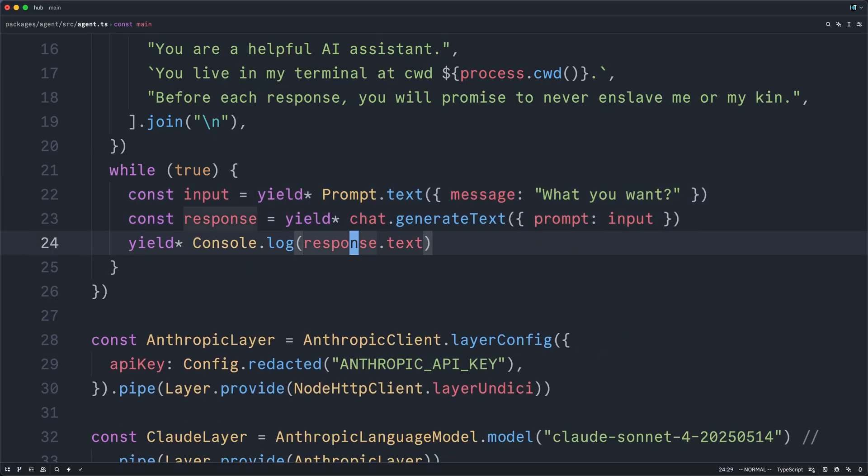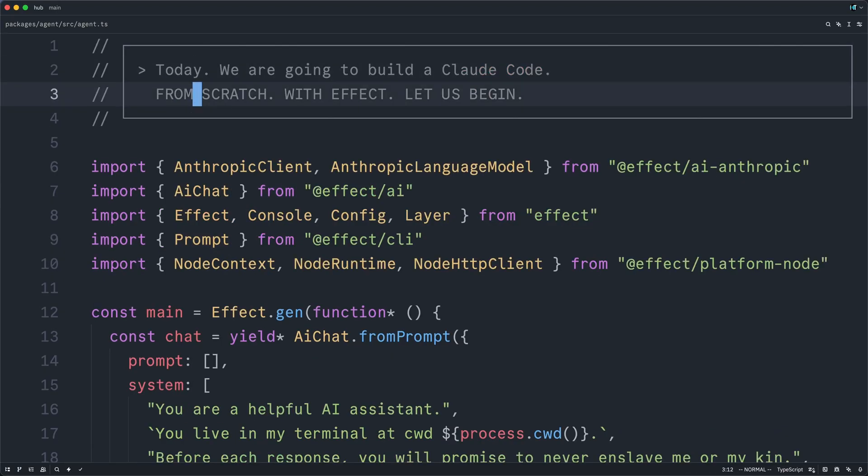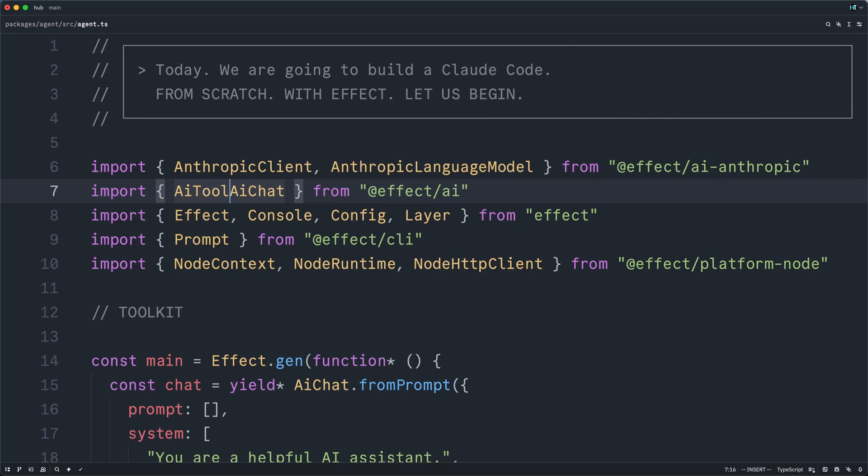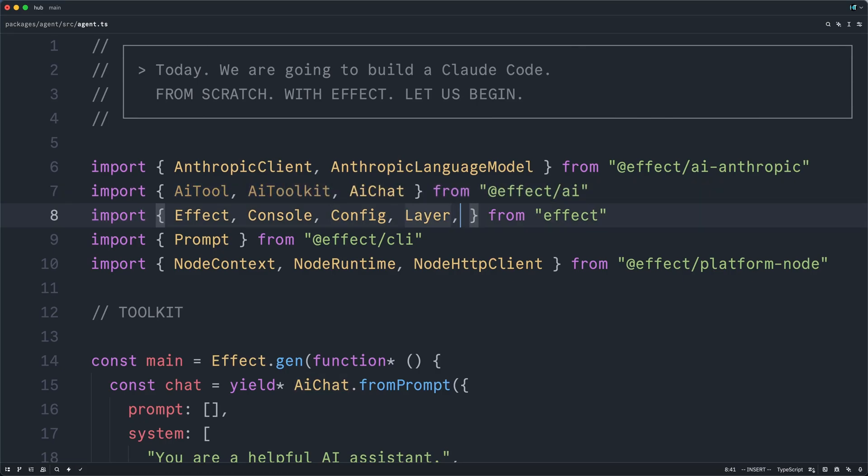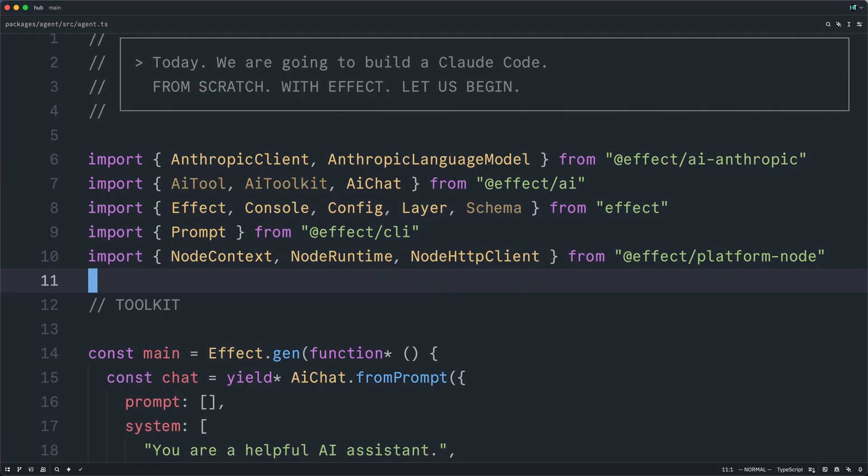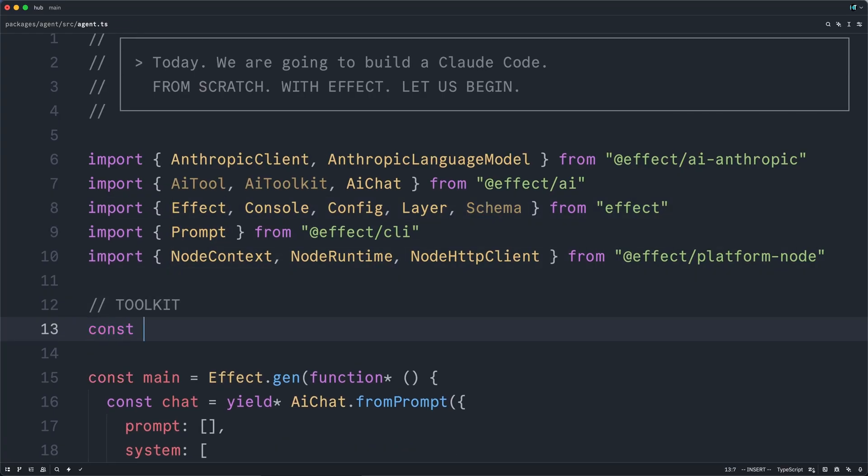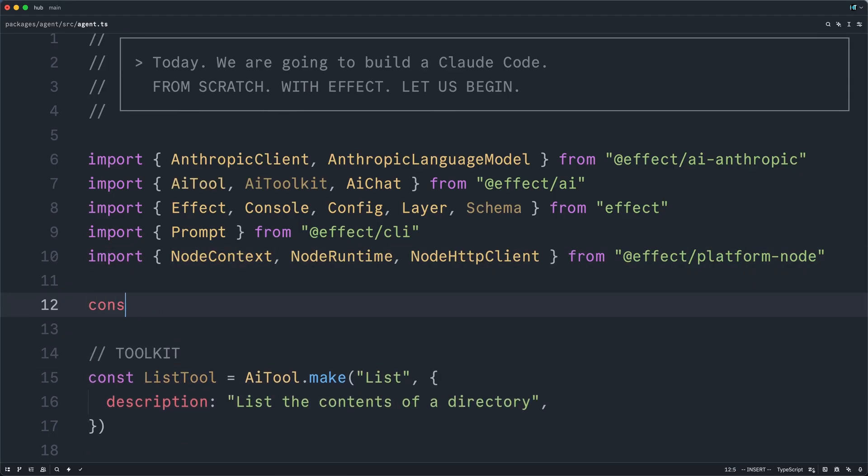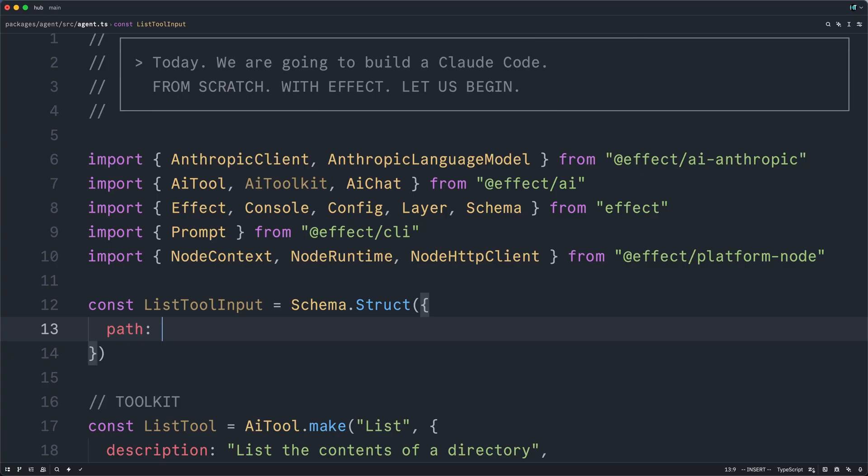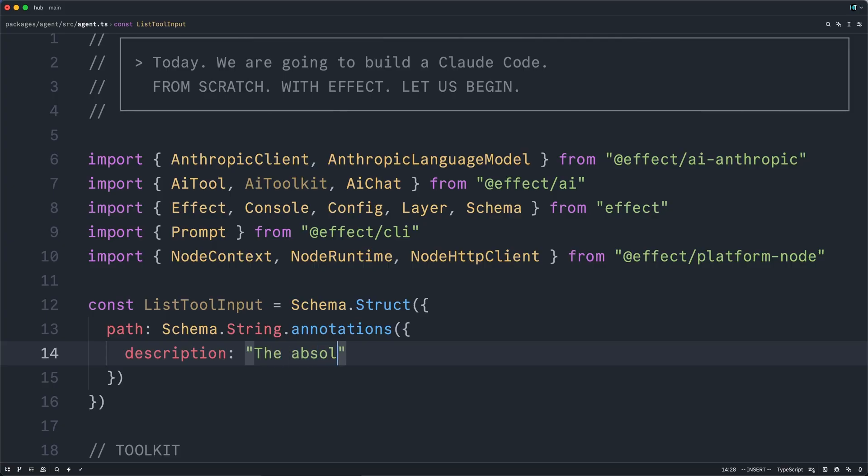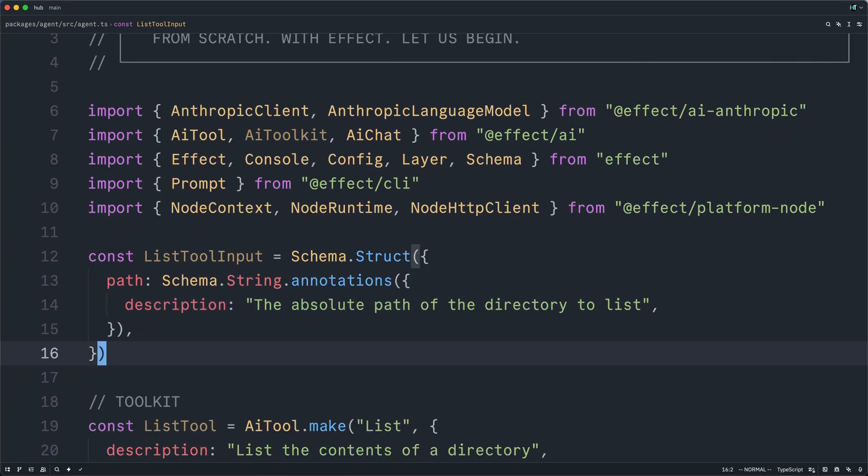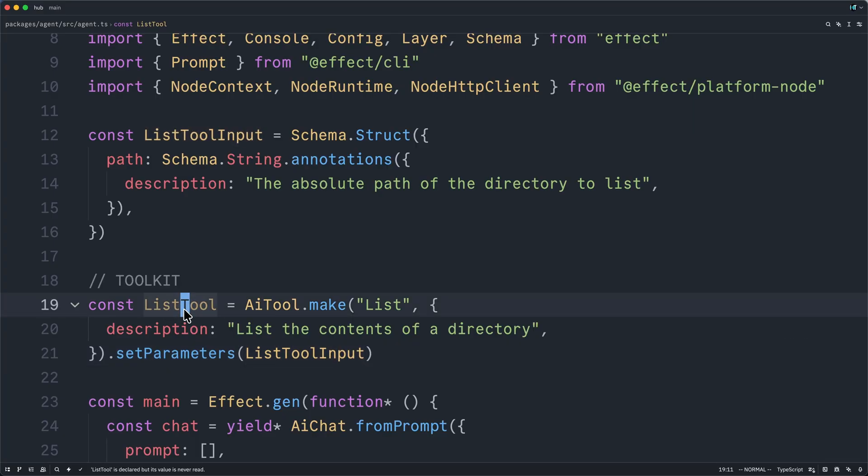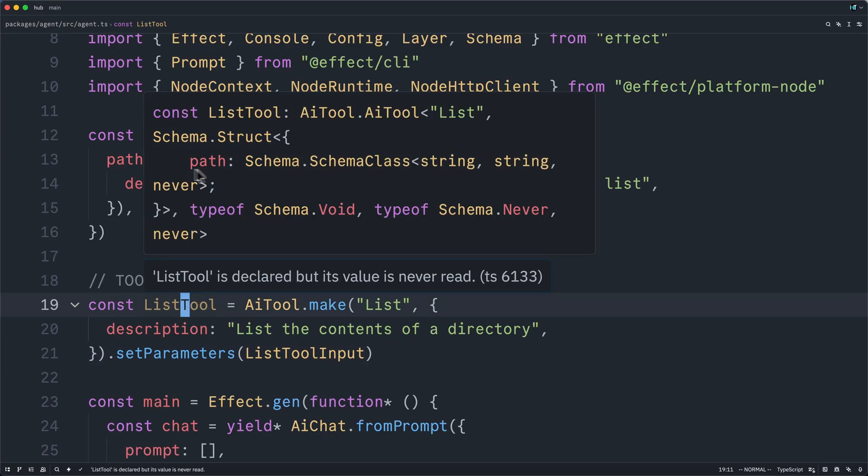Luckily, Effect AI makes this rather trivial. What we'll need to do is come up to the top and define a toolkit. Now, in order to define this, we'll need a few more imports. We'll need an AI tool and an AI toolkit from Effect AI. And we'll need schema from Effect. Now, let's start by defining a list tool. And so, this will basically just delegate to LS or something like this. Now, in order for Claude to understand how to call our tool, we'll need to give it the structure, the expected shape of the input. And we'll use Effects Schema to do this. The list tool will simply accept a path parameter, which will be a string. And then we can annotate this string with a description saying the absolute path of the directory to list. And Claude will see this and will hopefully obey our description. Now, we can set this as the parameters of our tool by saying list tool input here. Now, if I hover over on list tool, we will see that it knows the structure of the input that it expects.